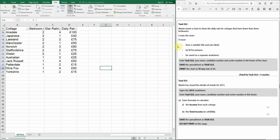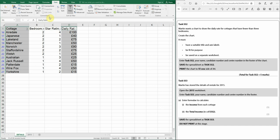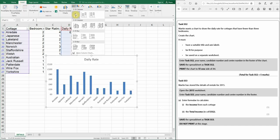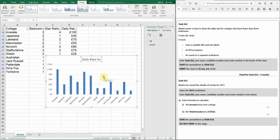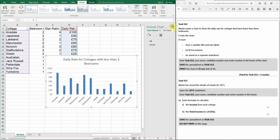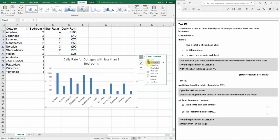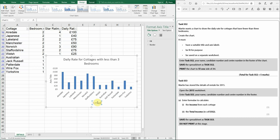Now create the chart. Highlight the cottage column, hold down Ctrl to also select the daily rate column, then use Insert Chart and choose a column chart. Give it a suitable title: 'Daily Rate for Cottages with Less Than Three Bedrooms'. Always include axis labels — here we have 'Cottage' on one axis and 'Daily Rate' on the other.